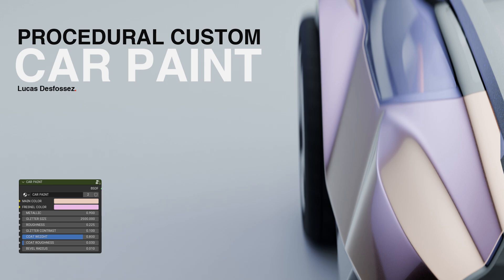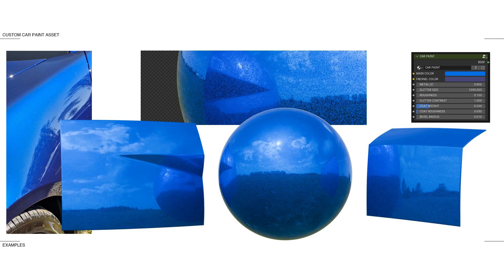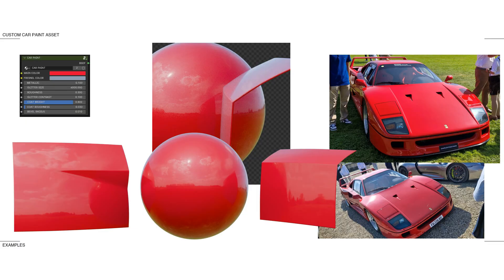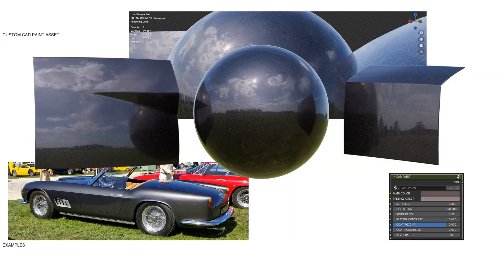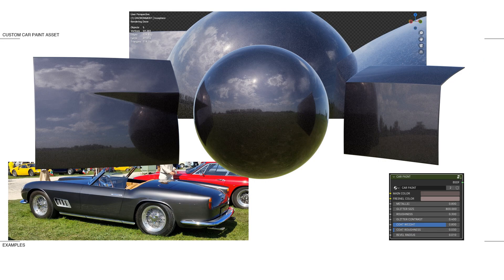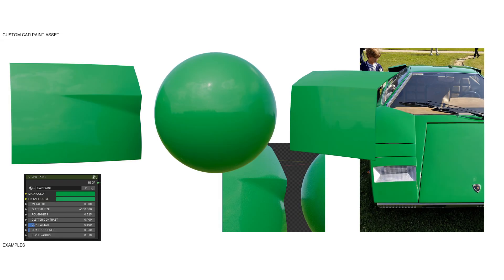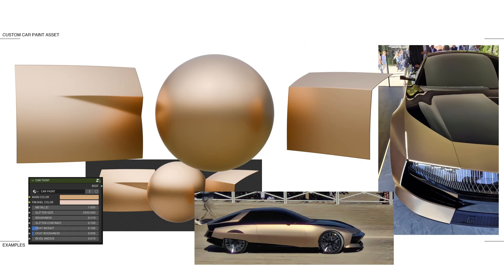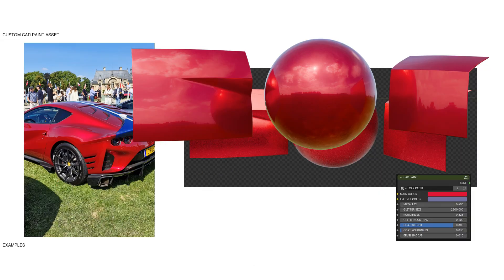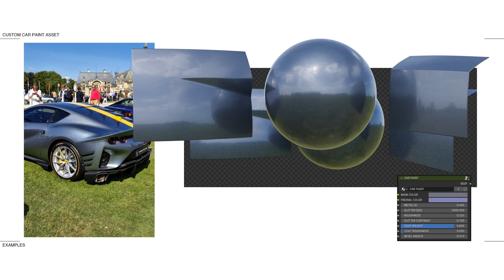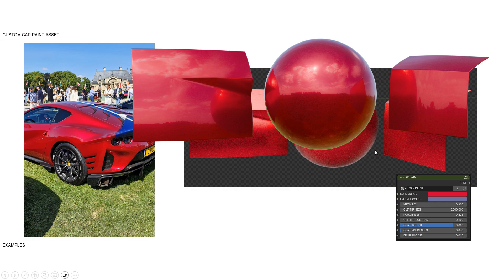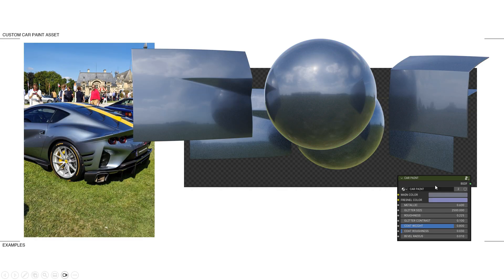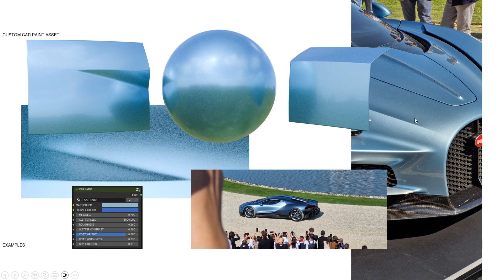So first is some examples. This weekend I was in Chantilly for the Concours d'Elegance and I took some pictures just to be able to crash test the paint asset and try to replicate every car paint I saw there. So that's what I did here and this is all available. You can check the values here and replicate them for your own projects.